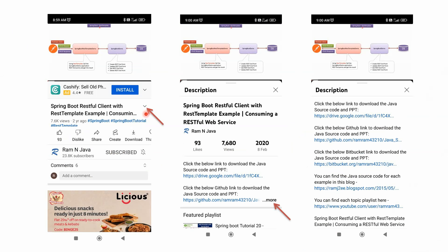You can get the Java source code link from the description section of the video. To see the description on mobile, click on the icon and it will expand. Then click on the more button to see the description, where you can find the links to get the Java source code.